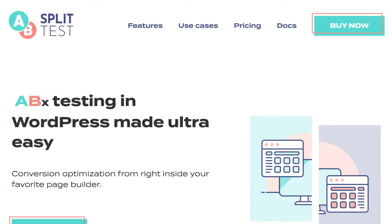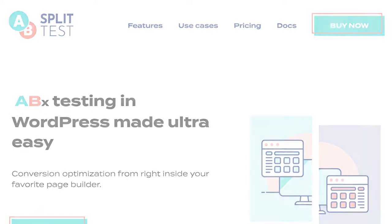This Week in WordPress is brought to you this week by ABSplittest. Do you want to set up your AB split test in record time, like in a couple of minutes? Use your existing pages and test anything against anything else — buttons, images, headers, rows, anything. The best part is it works with Elementor, Beaver Builder, and the WordPress block editor. Check it out and get a free demo at absplittest.com.